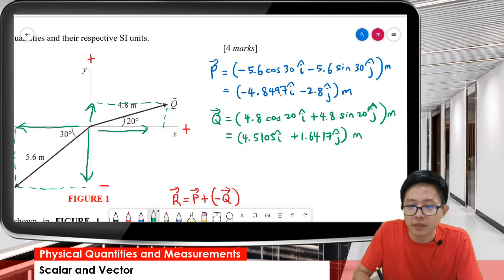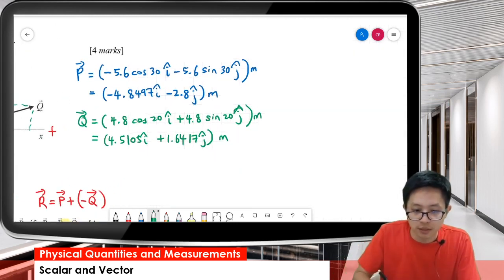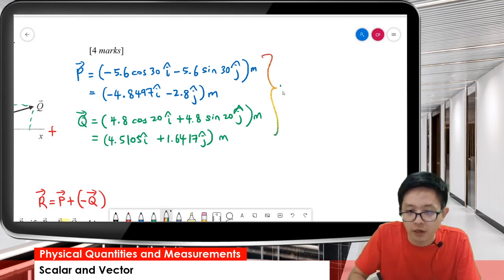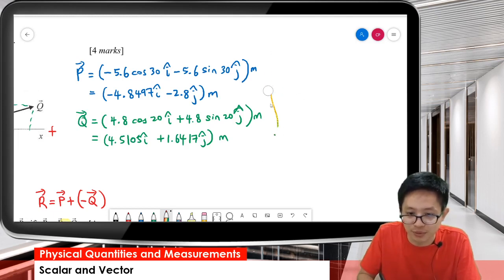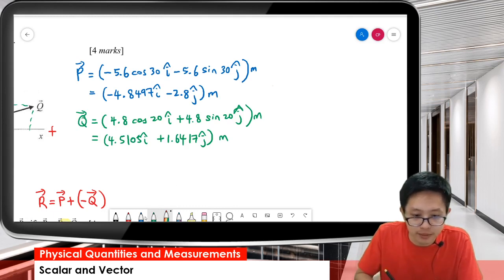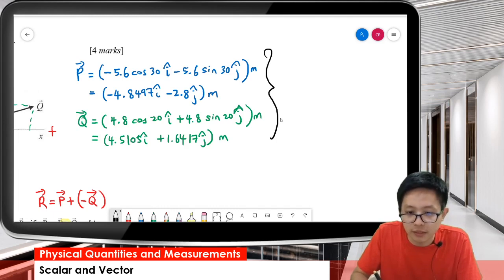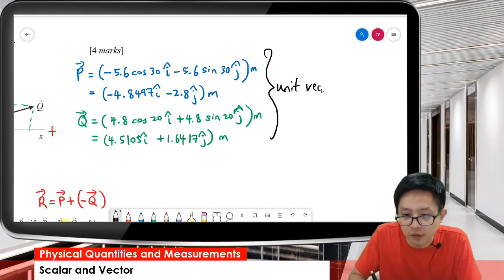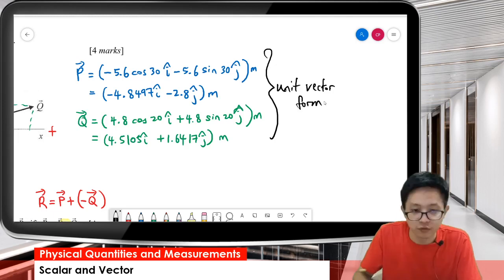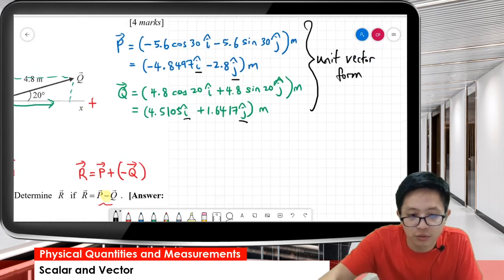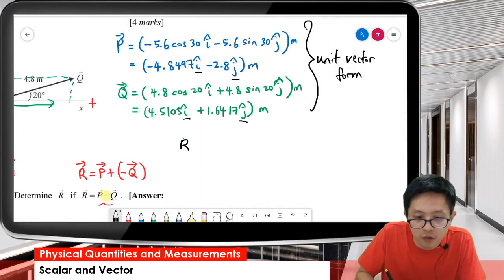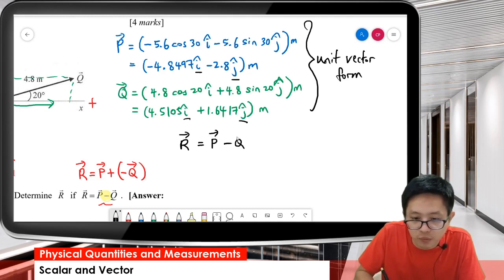After calculating Q, we get 4.5105i plus 1.6417j. We now have P and Q in unit vector form — with the i and j components. Once you have them in i-j form, it's easy. Now let's find R, where R equals P minus Q.